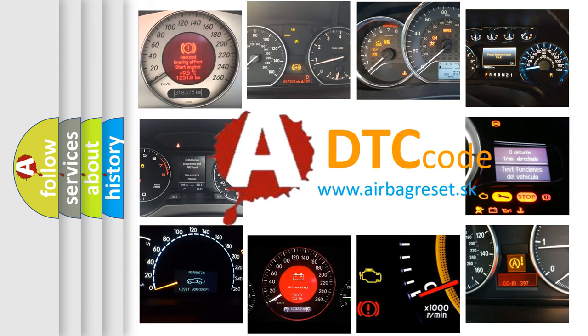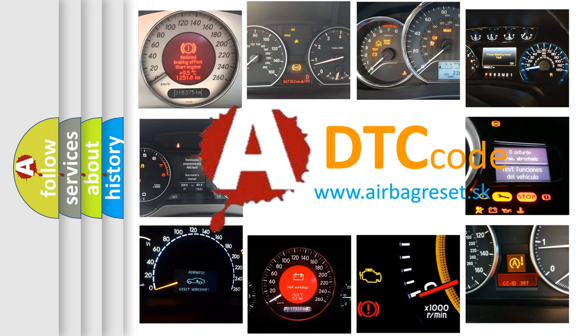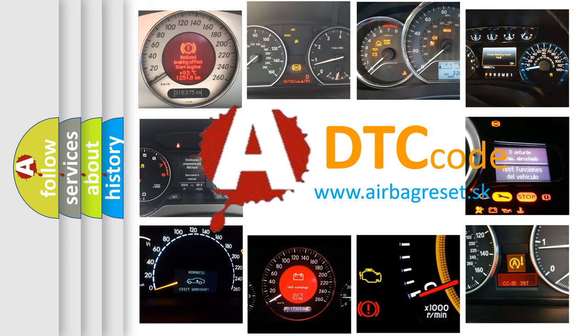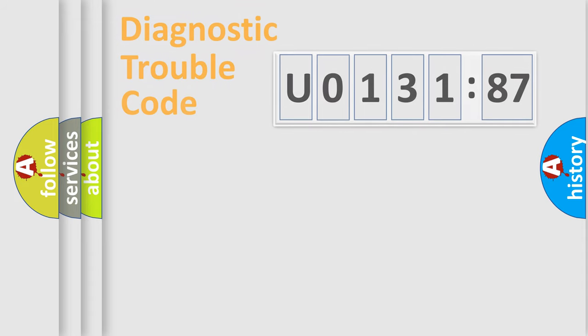What does U013187 mean, or how to correct this fault? Today we will find answers to these questions together.